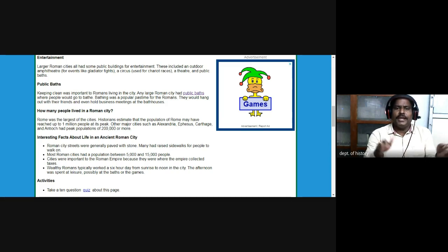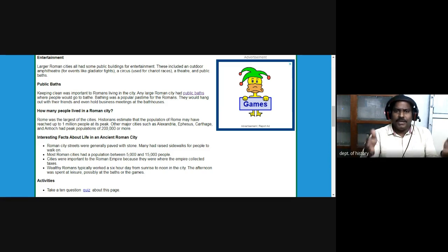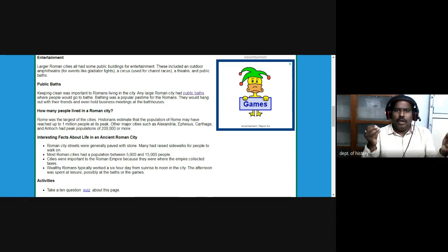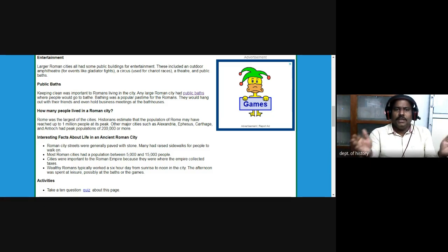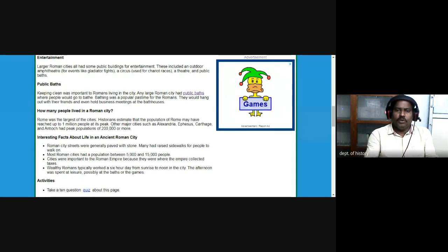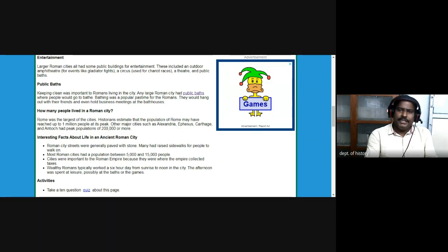Large Roman cities all had public buildings for entertainment. These included an outdoor amphitheater — an open theater where events like gladiator fights took place. These amphitheaters provided seating for nearly 50,000 people. There was also a circus used for chariot races, a theater, and public baths — all public places providing entertainment to the people.